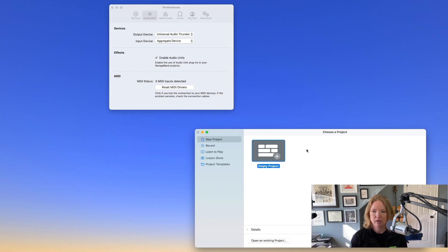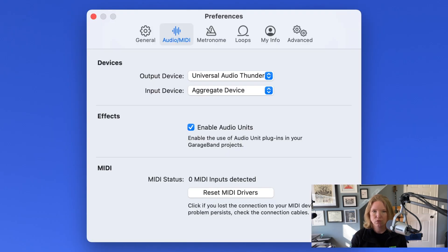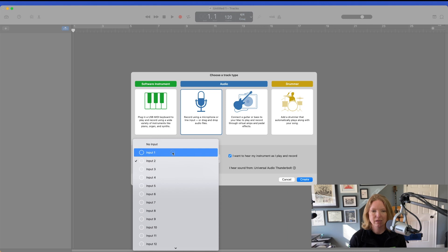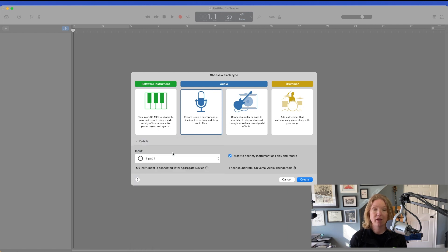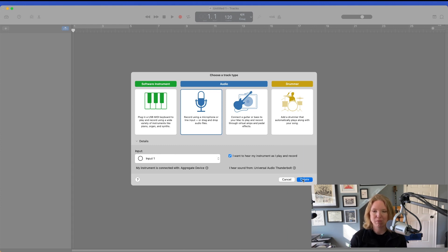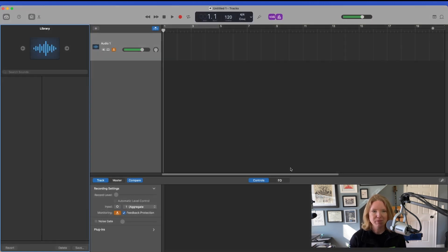I'm going to go over here, click Choose. Now for my audio, I'm going to select input one. And you'll remember from when we set it up in the Audio MIDI Devices — that was input one, which is going to be my MV7.